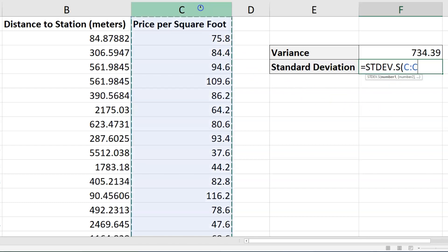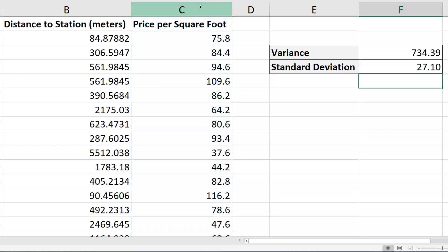And I'm going to choose, again, column C to get everything. I'm going to close my formula and let it enter. Now that gives me the standard deviation.